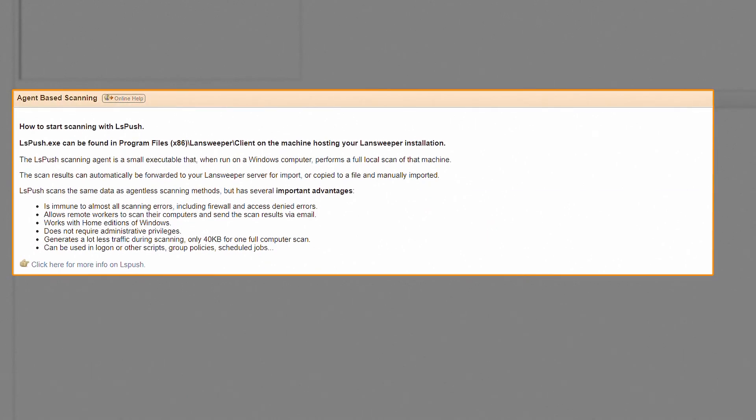Although Landsweeper can scan your network completely agentless, you can use the LS Push executable to gather data locally and send it back to your Landsweeper installation.